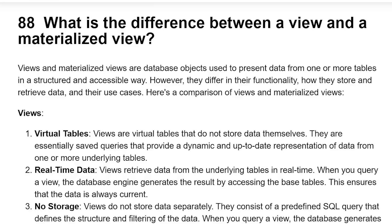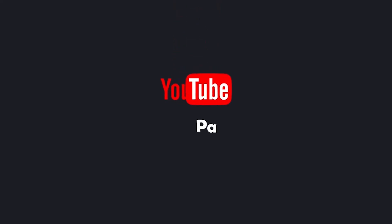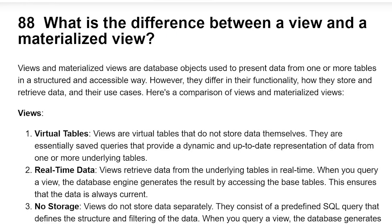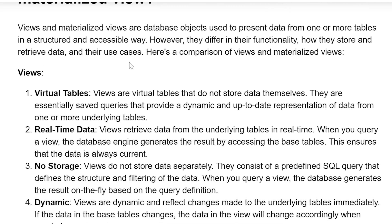What is the difference between View and Materialized View? View and Materialized View are database objects used to present data from one or more tables in a structured and accessible way. However, they differ in their functionality, how they store and retrieve data, and their use cases. Here is a comparison of View and Materialized Views.